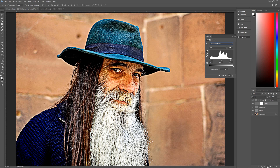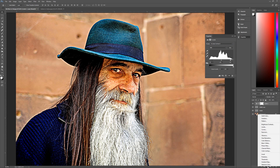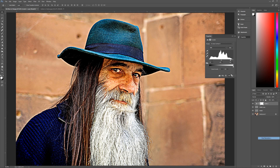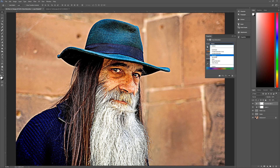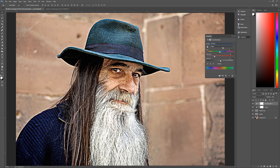Next, go back to your adjustment layers and add a Hue/Saturation adjustment layer. Use the preset called Old Style — that will desaturate it and give it a little more interest without overpowering it with odd colors.